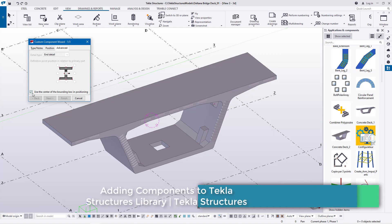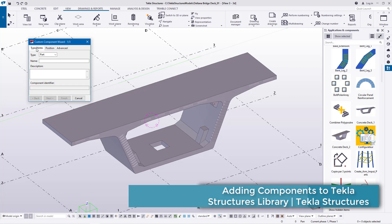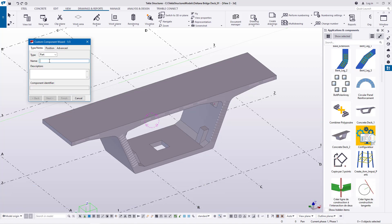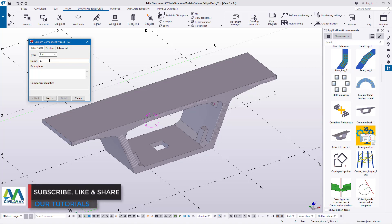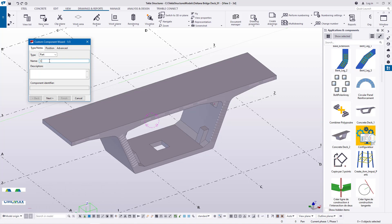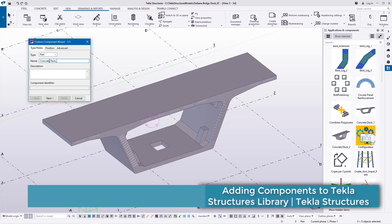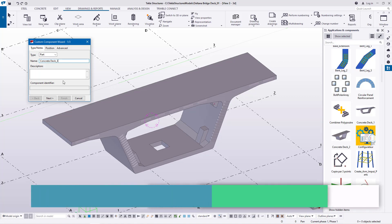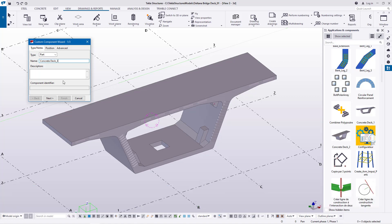I'll check the Advanced tab and then go back to the first tab to define the name of the component — this is essentially a simple macro. I'll type the name "concrete_deck" and give it the number 3. Once you've done that, check your spelling before proceeding to the next step.